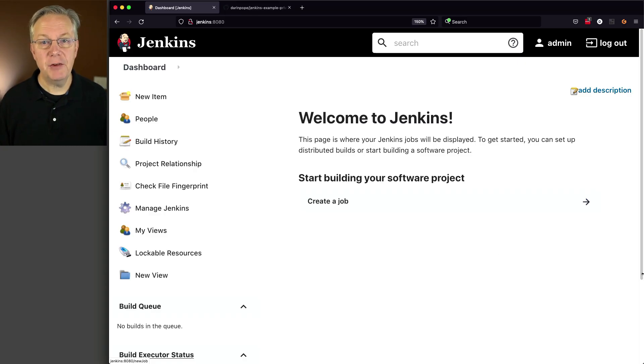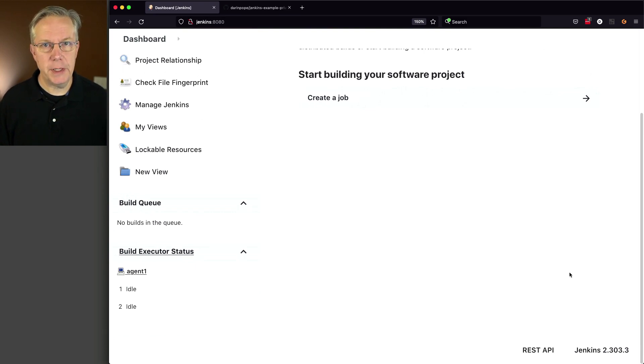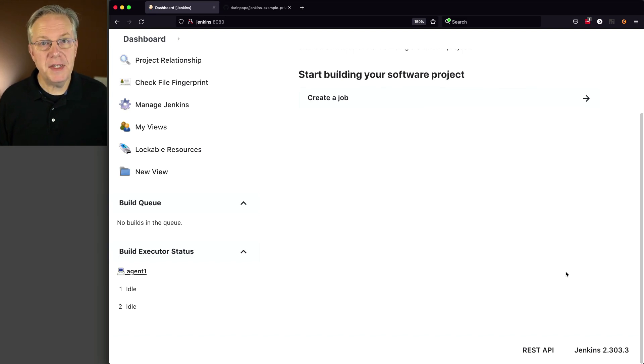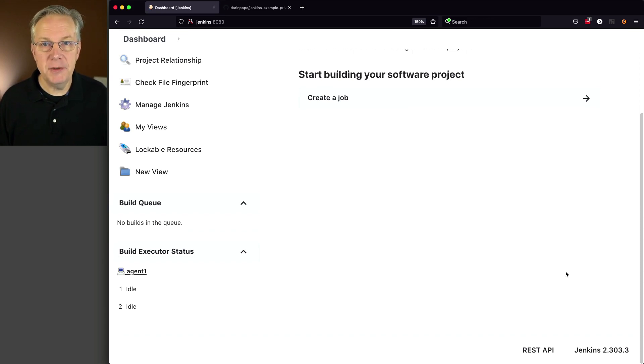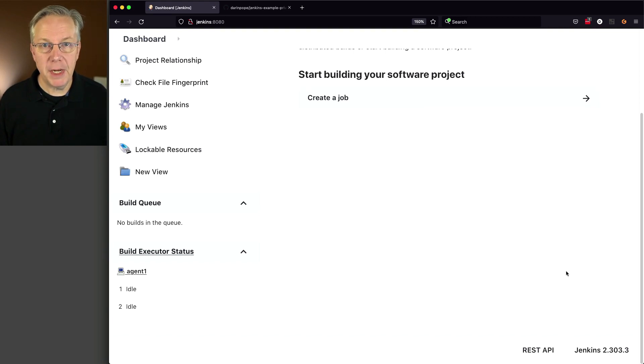Here's today's starting point. I have a Jenkins LTS controller, version 2.303.3. And attached to this controller, I have a Linux-based agent. For the example today, I am using a private repository on GitHub. You may or may not be using GitHub, but the process that we're following today is very similar on both Bitbucket and GitLab.